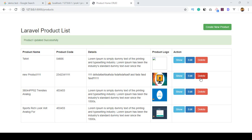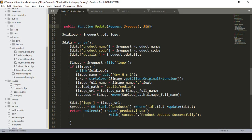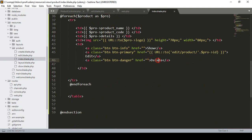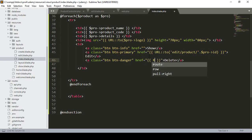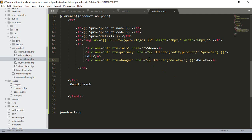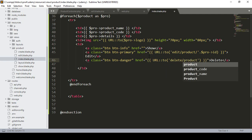For doing this, first of all I define one action in our index page. We have to put a URL on our delete button. So we are going to our product index, and here I have defined the delete action. I want to define a URL for the delete, so I simply define that URL as 'delete product'.